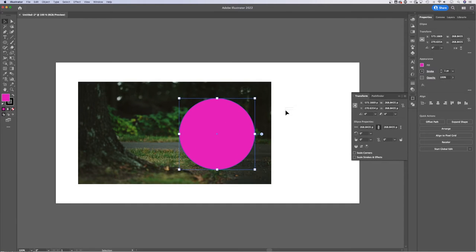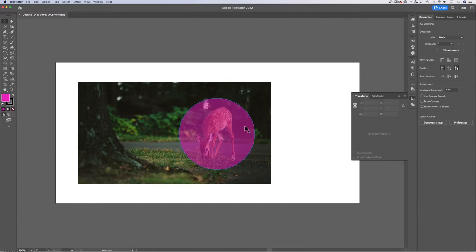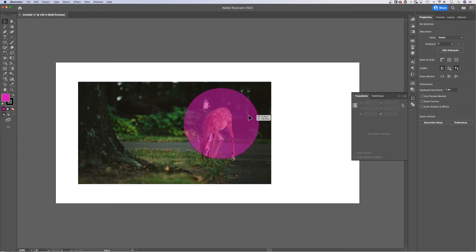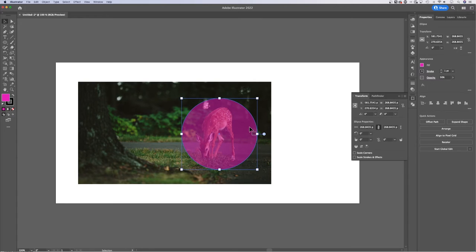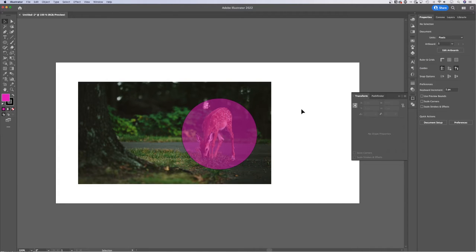And if you want to see better underneath the circle, you could always adjust the opacity maybe to like 50%. So now I can see where I'm going to create this clipping mask. The shape that you're going to use as the mask has to be on top of what you want inside of that mask.